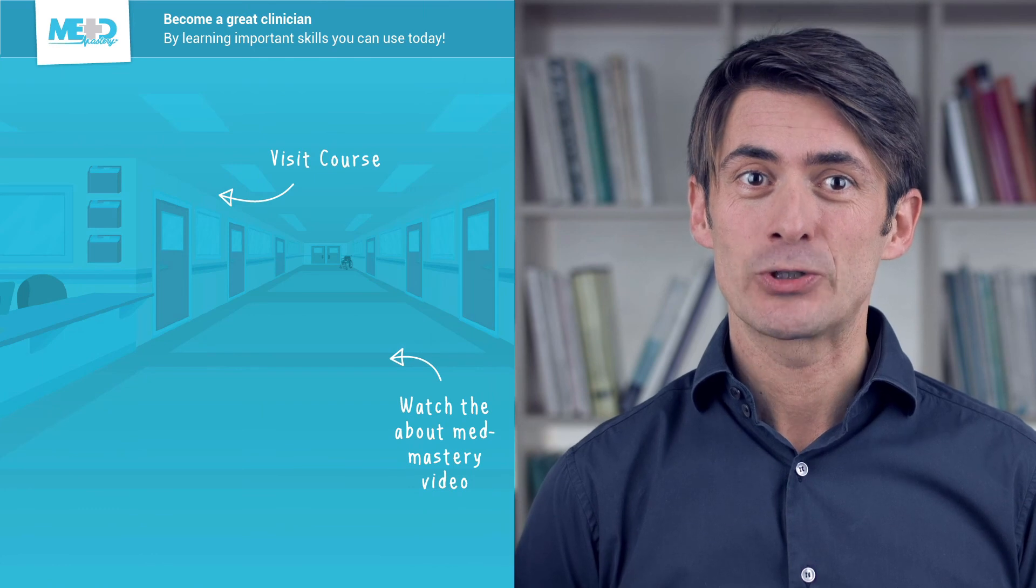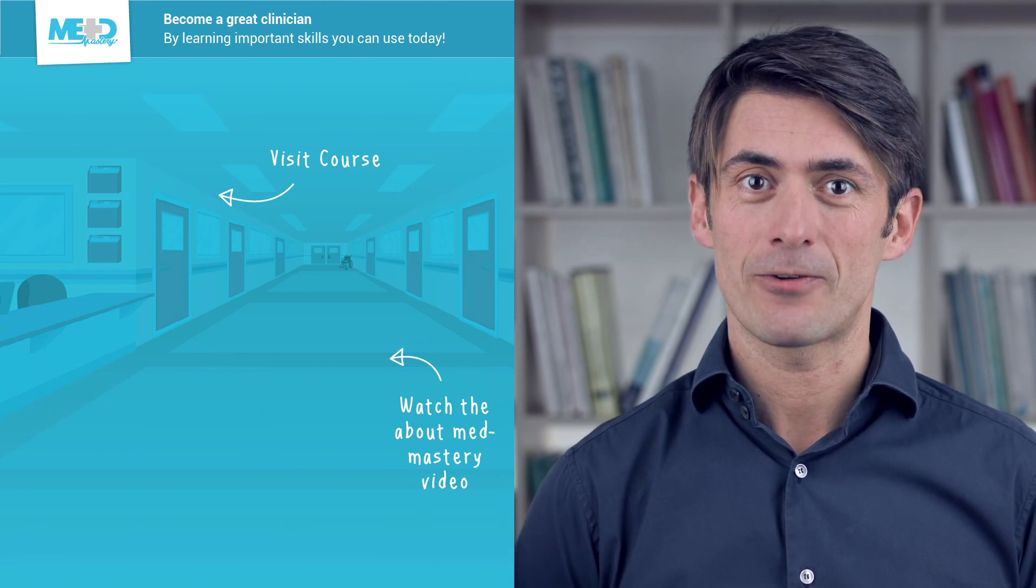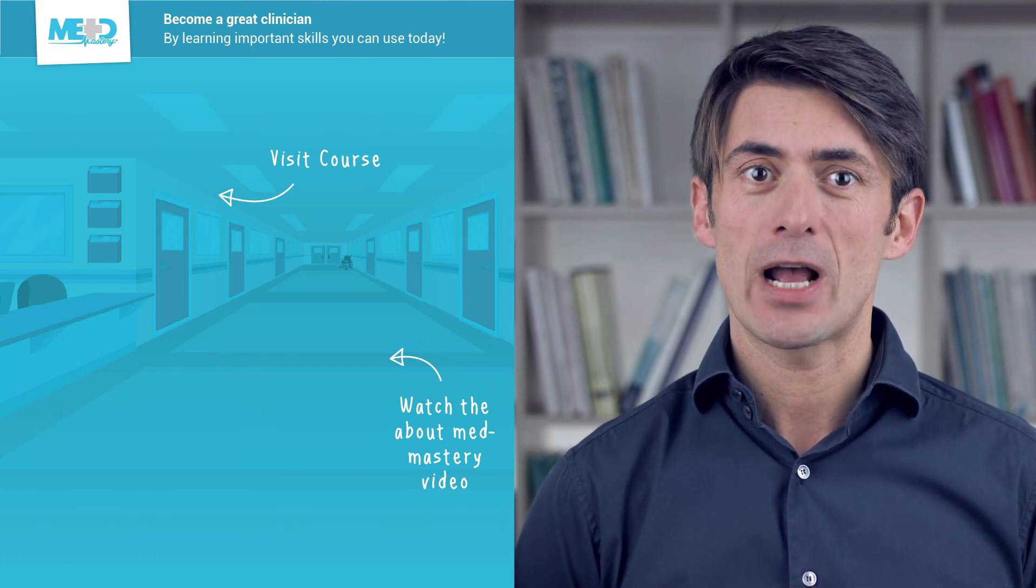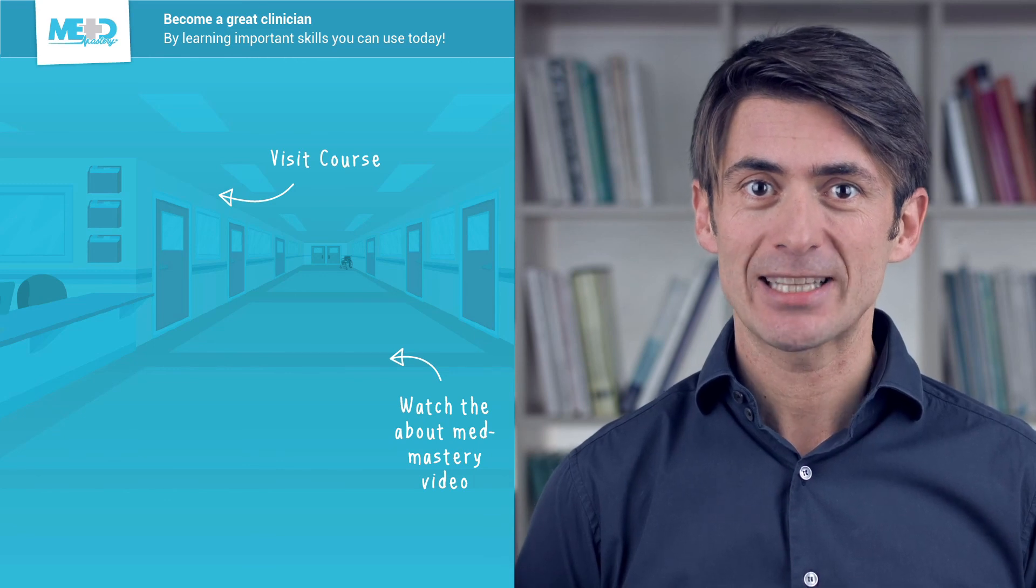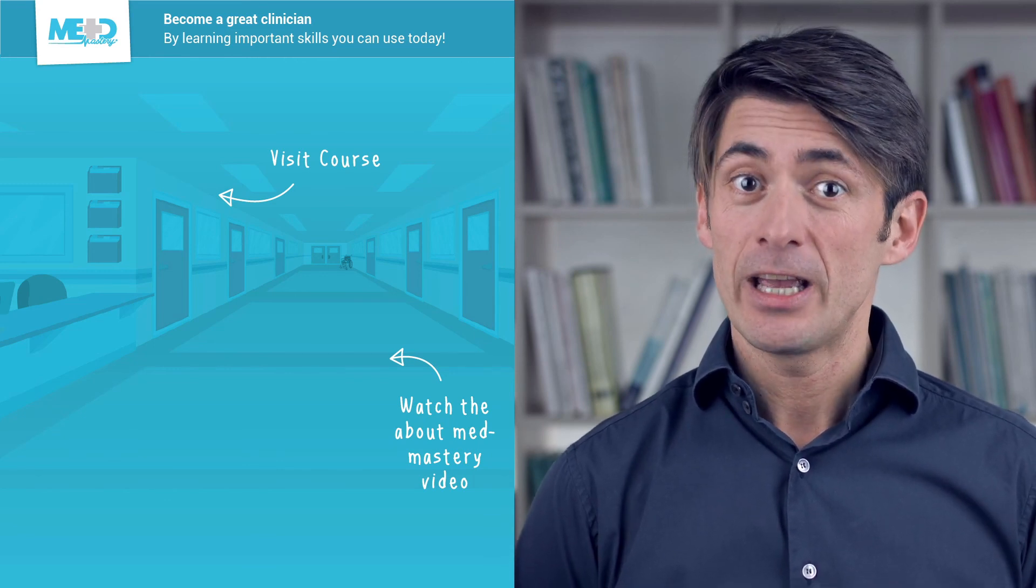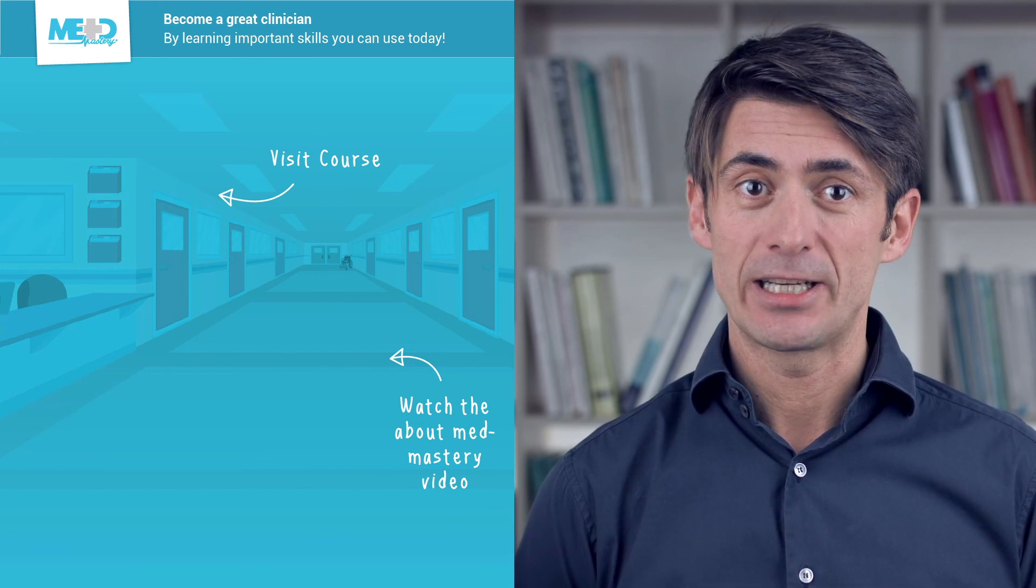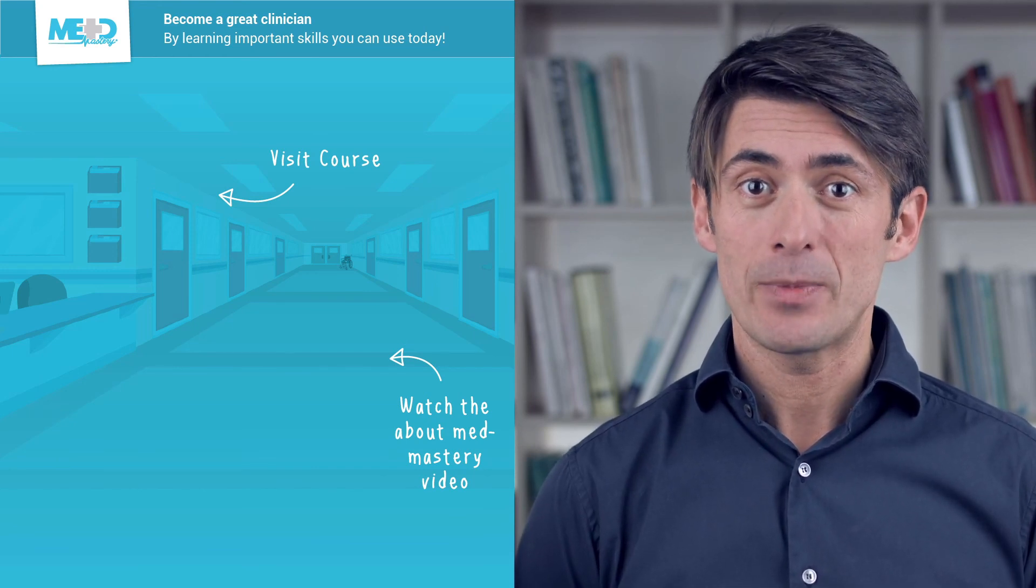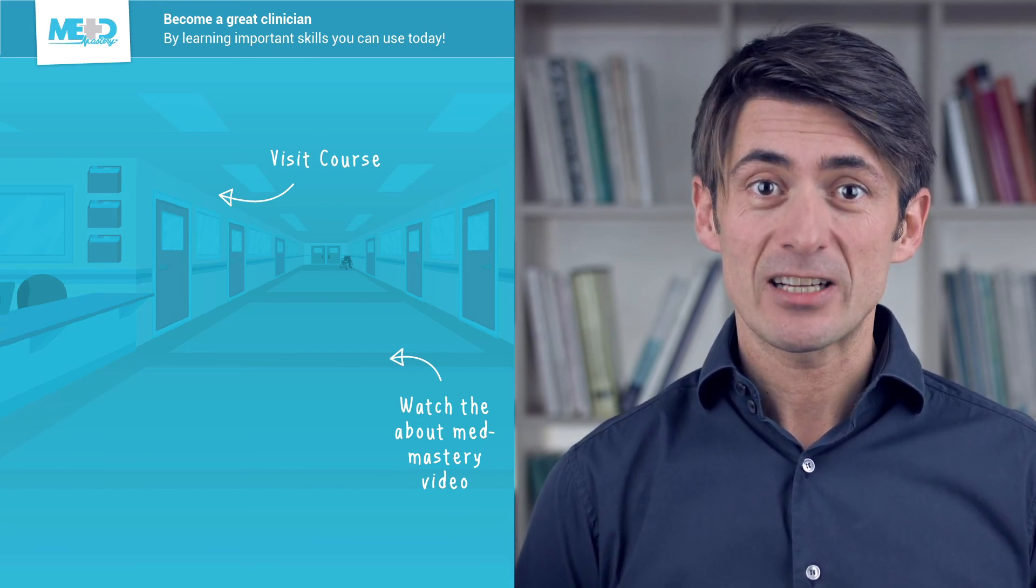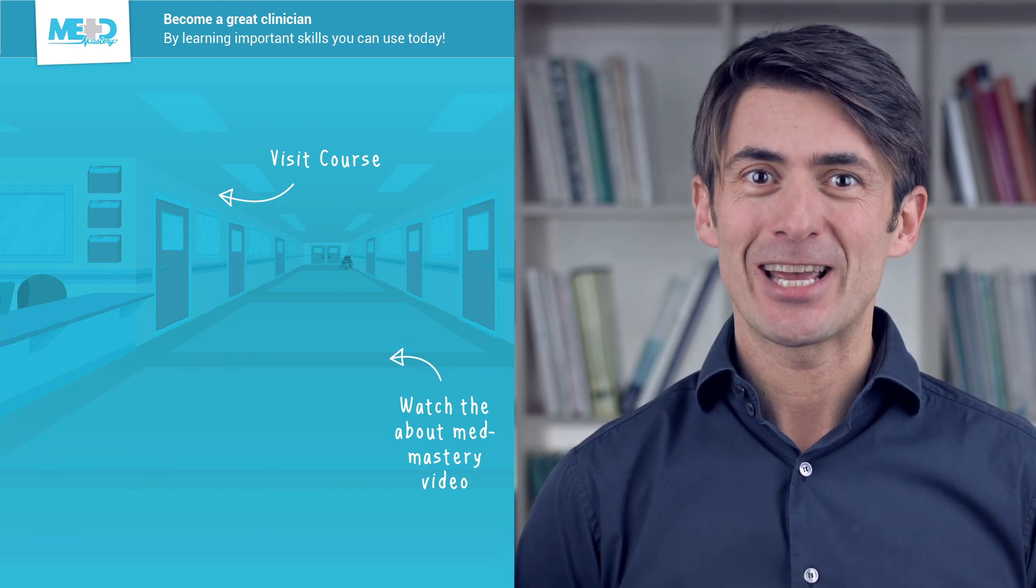So I hope you liked this video. Make sure to check out the course this video was taken from and to register for a free trial account which will give you access to selected chapters of the course. If you want to learn how Med Mastery can help you become a great clinician, make sure to watch the About Med Mastery video. Thanks for watching and I hope to see you again soon.